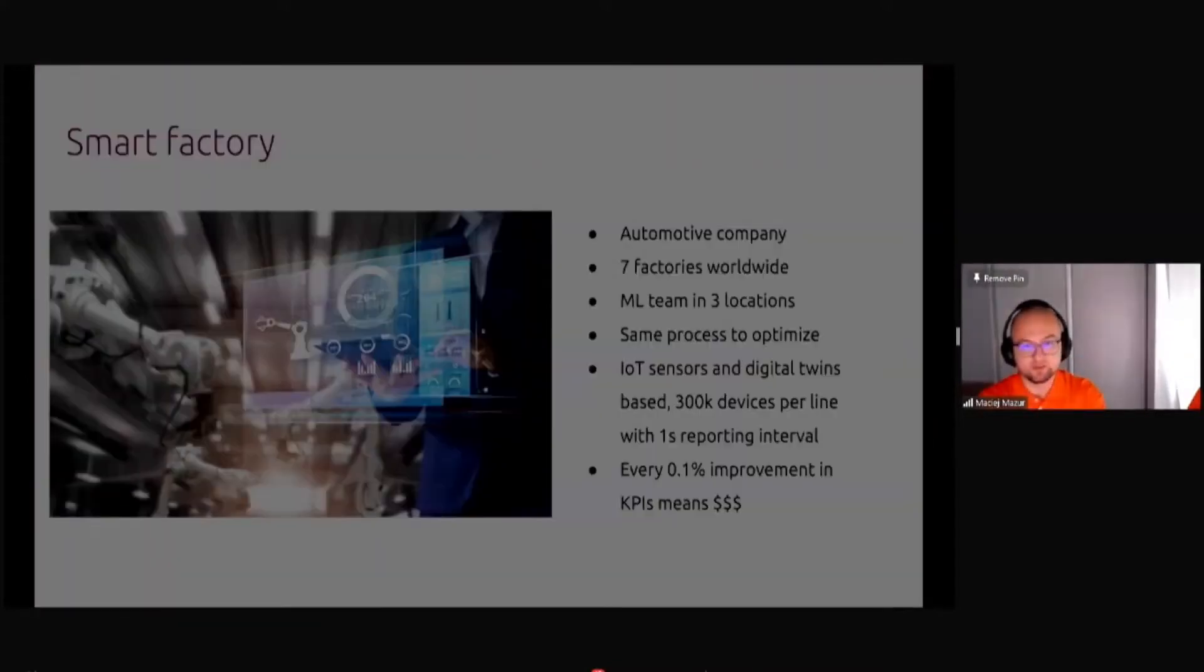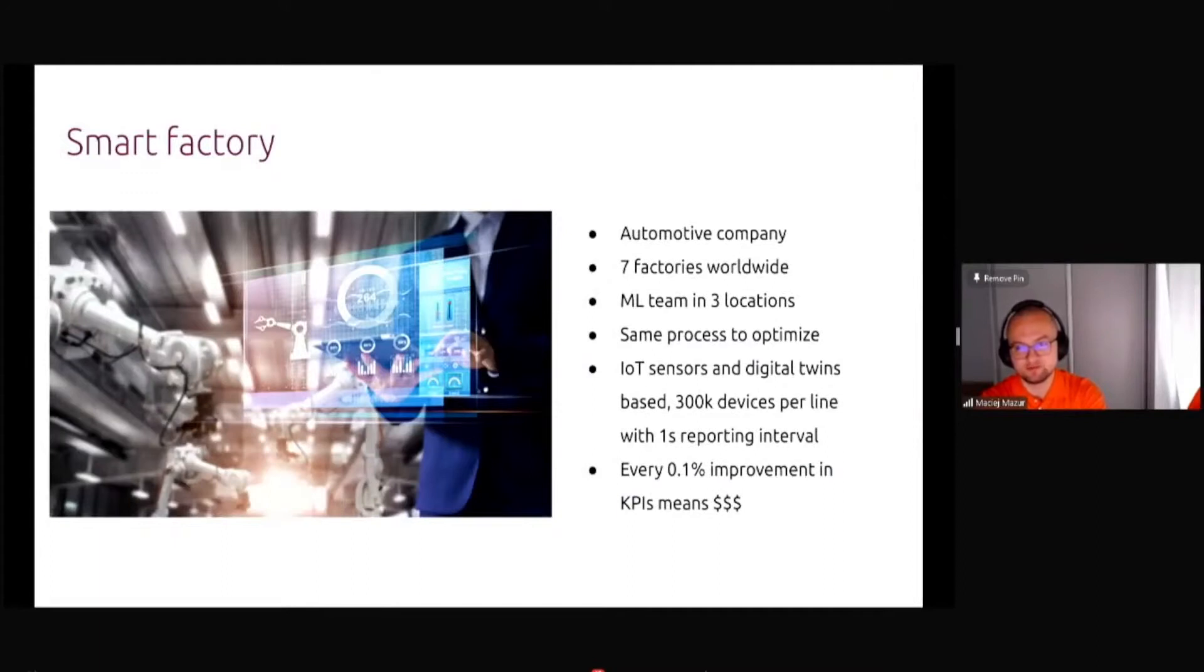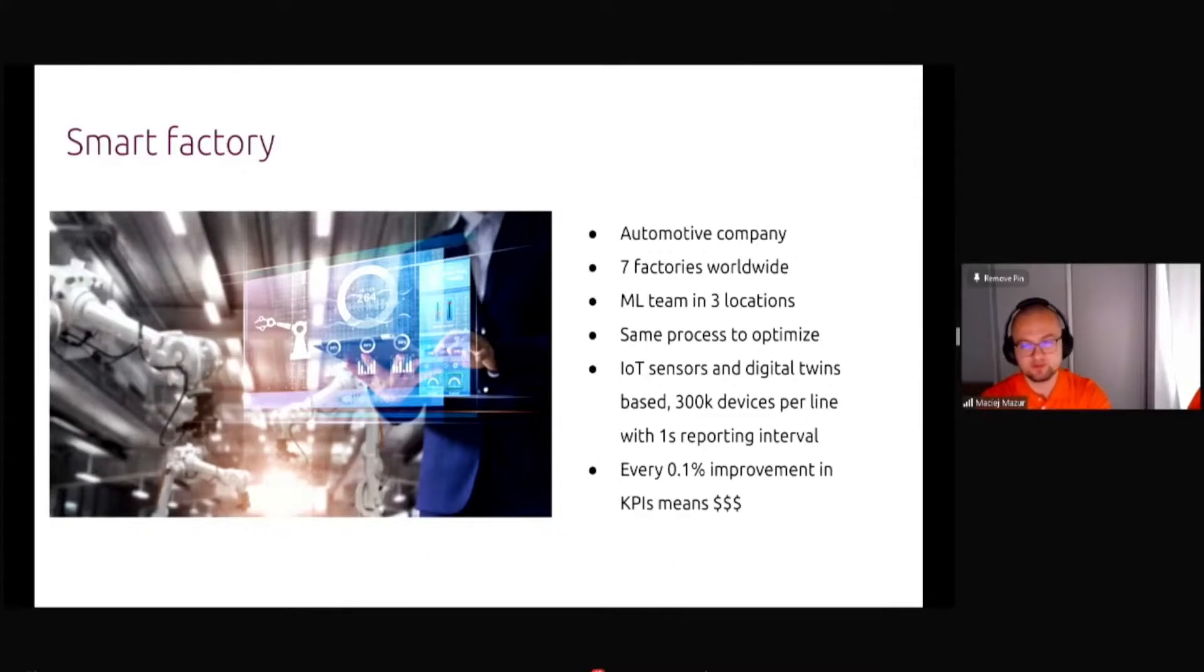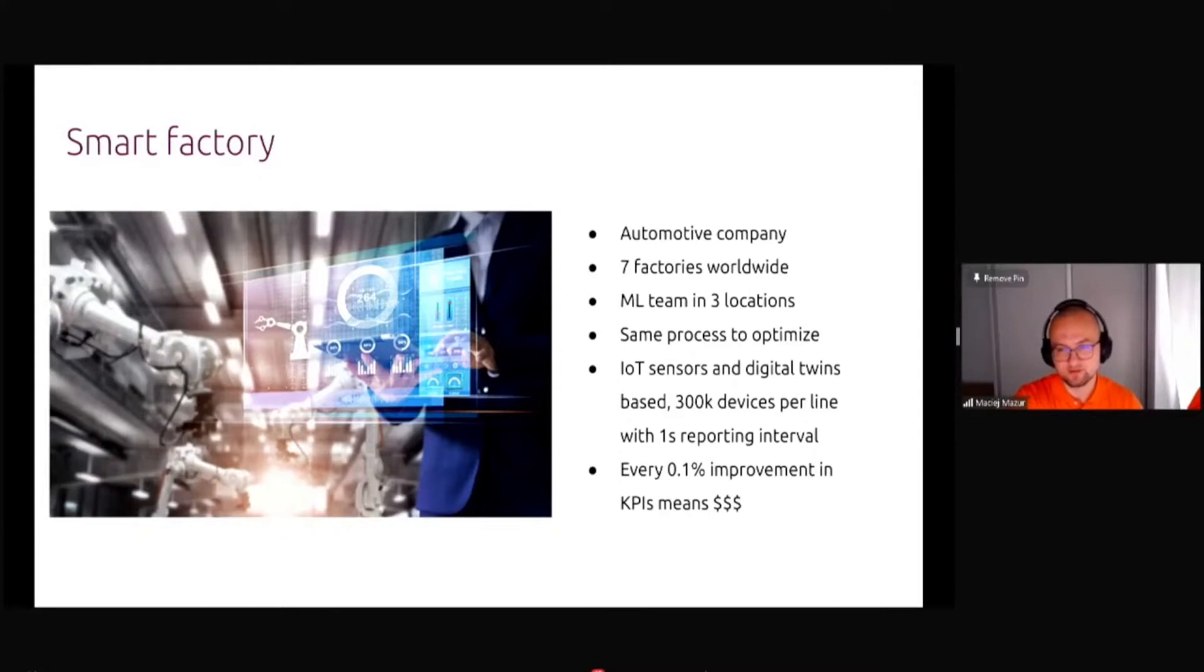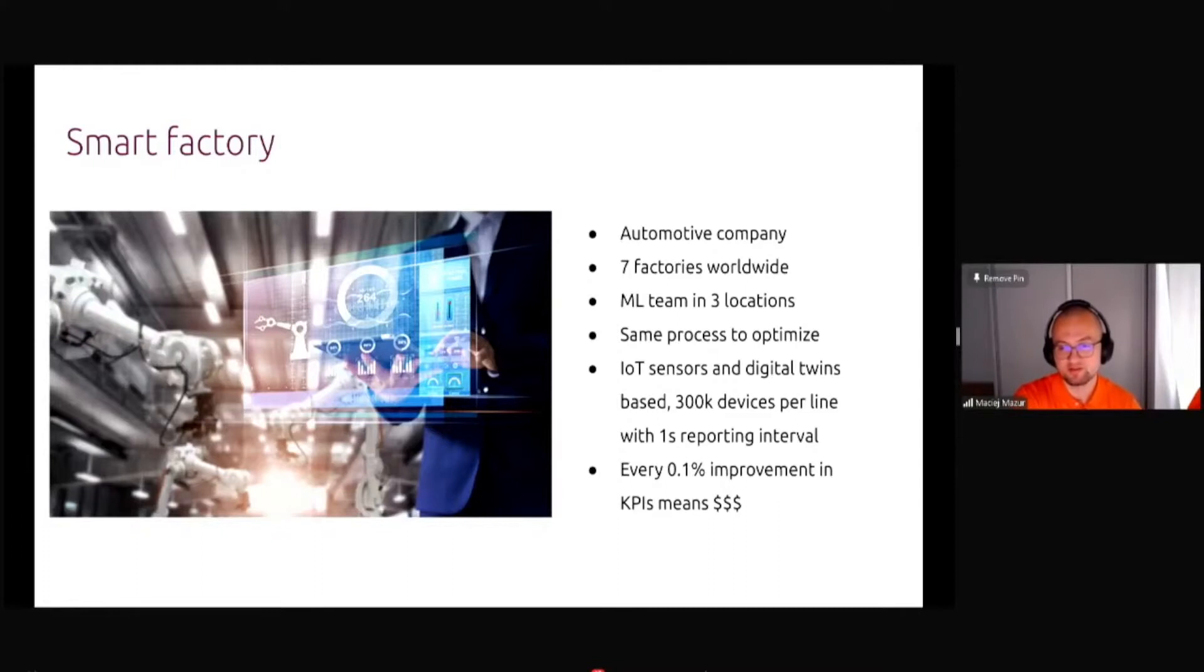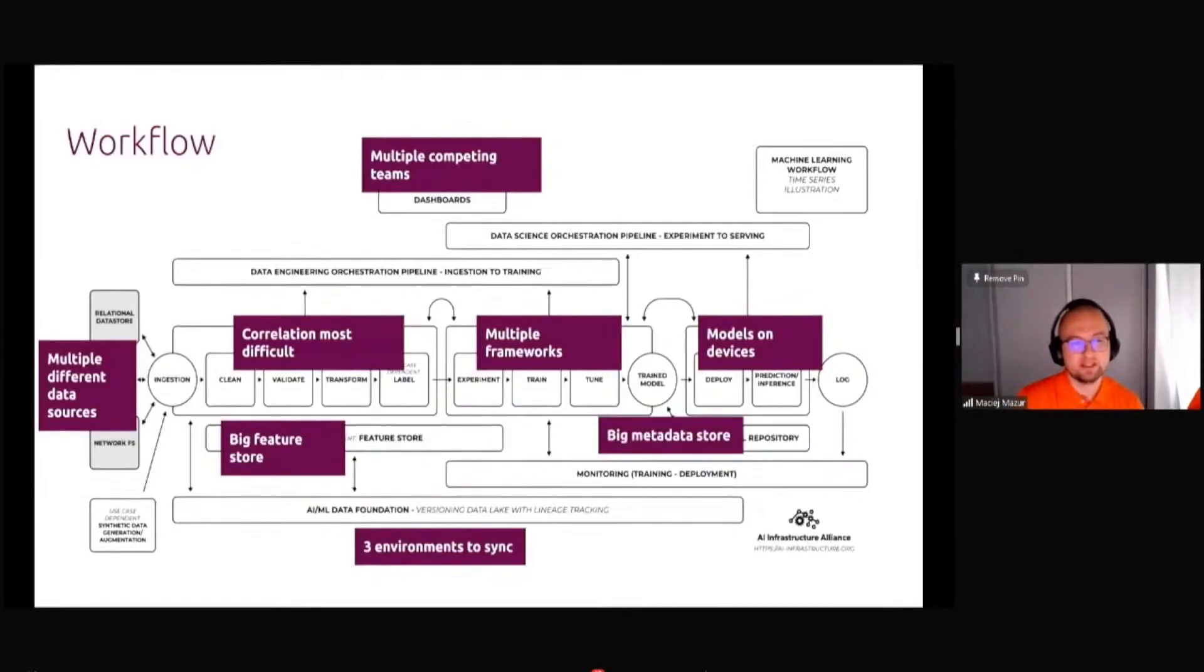Manufacturing process optimization, that's an interesting use case. I was working with one of the biggest automotive companies. They have seven factories in different locations and they are manufacturing the same parts on similar production lines in different countries. There were huge amount of devices, like sensors, actuators, and so on, with digital twins and reporting every one second.